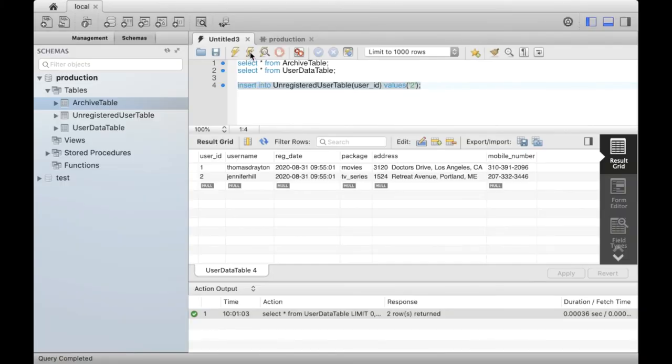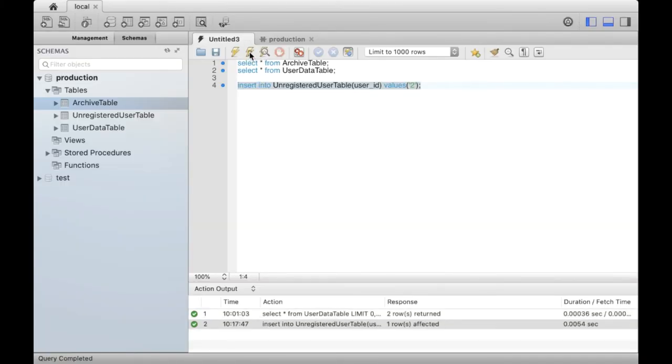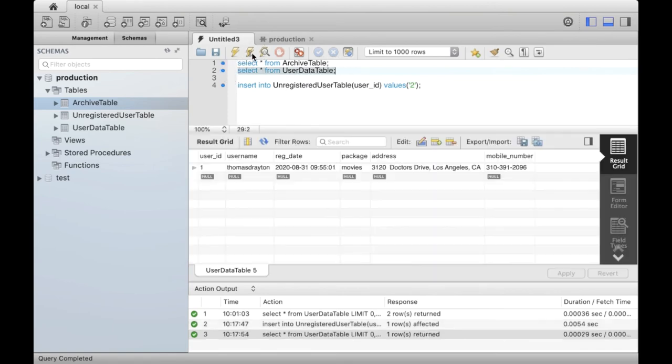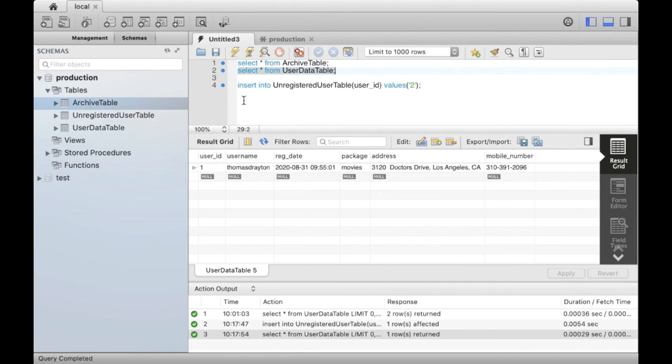Now, let's simulate unregistering of Jennifer Hill. After unregistering, the row corresponding to Jennifer Hill should no longer be there in user data table.